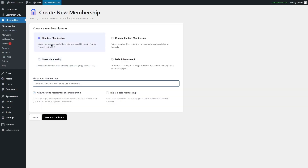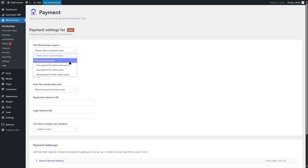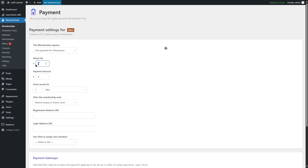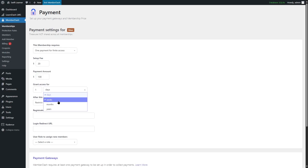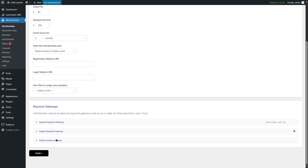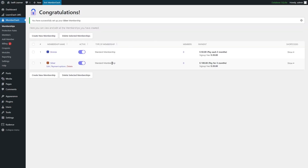Let's go ahead and create a new membership — standard type. We're going to choose Silver, make it a paid membership, and continue. From the payment type, we're going to choose the one payment for finite access. The setup fee is $20 and the payment amount is $100. We're going to grant access for three months, and then click on Finish.